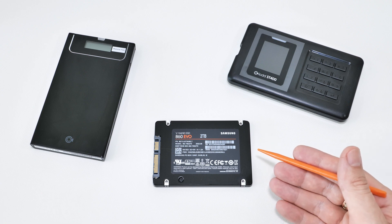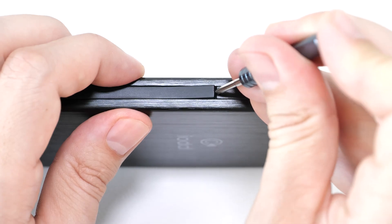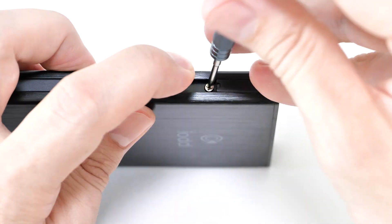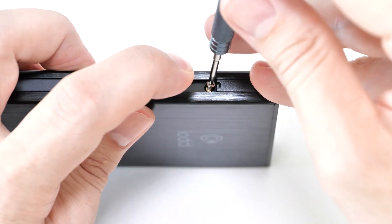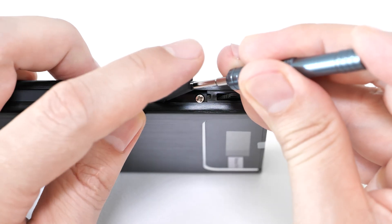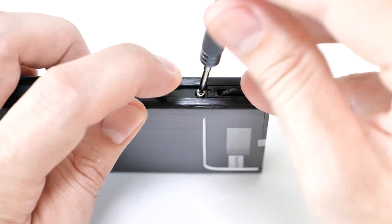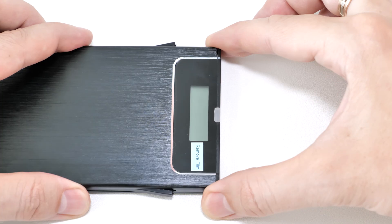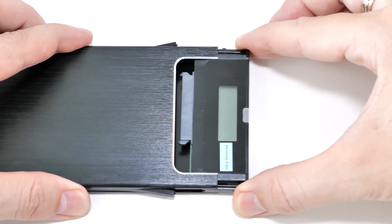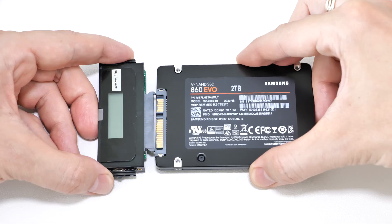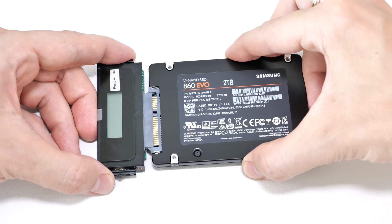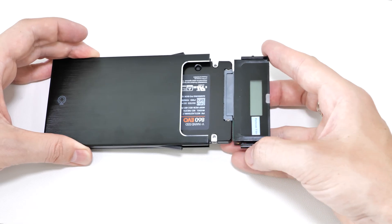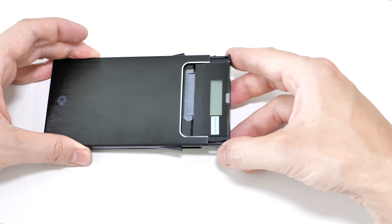Simply remove the two screws under these rubber strips and take out the main assembly. Then connect your drive to the SATA connector and reassemble the enclosure in reverse order.